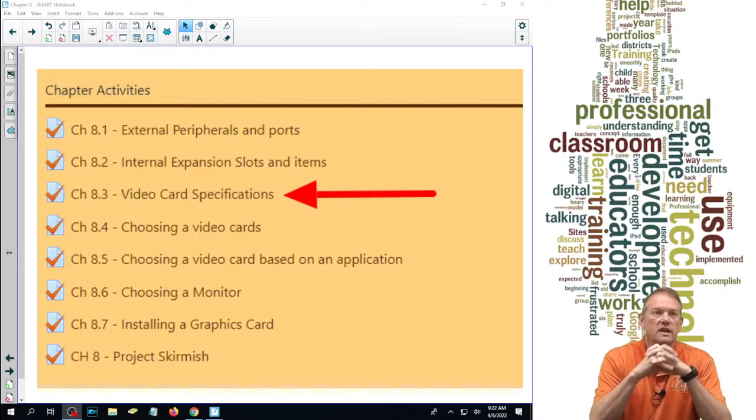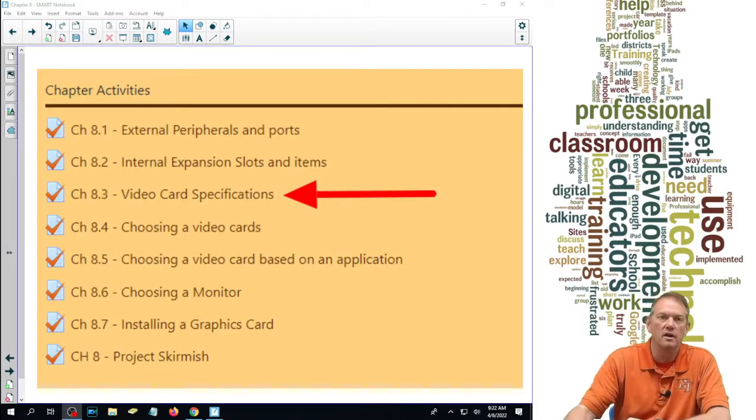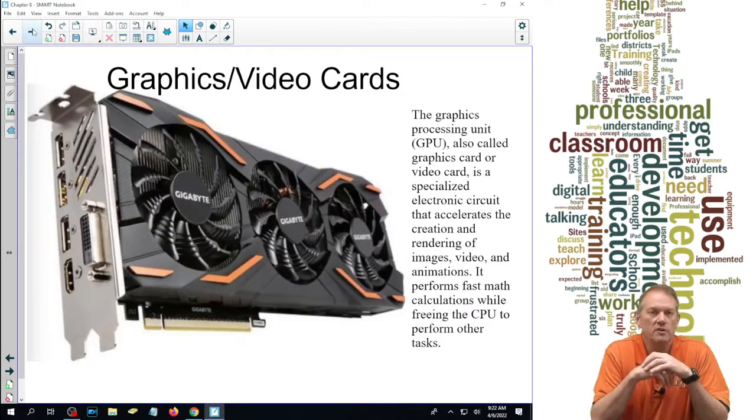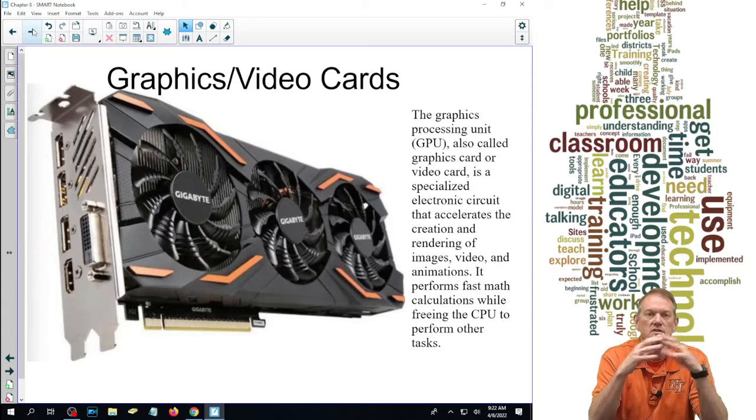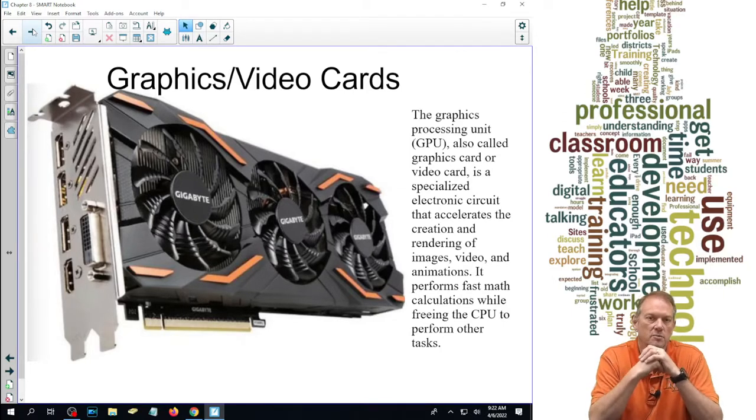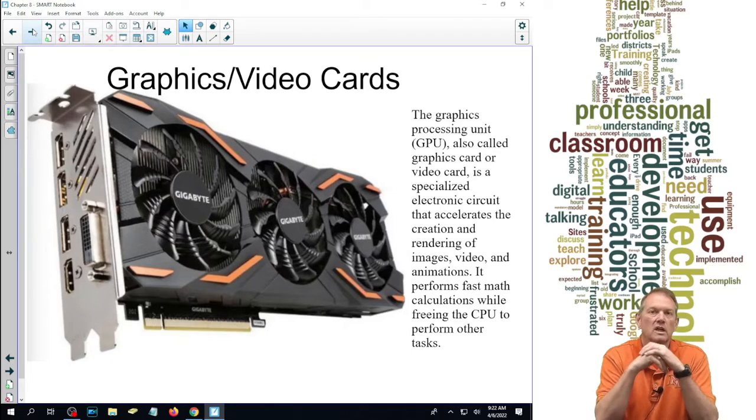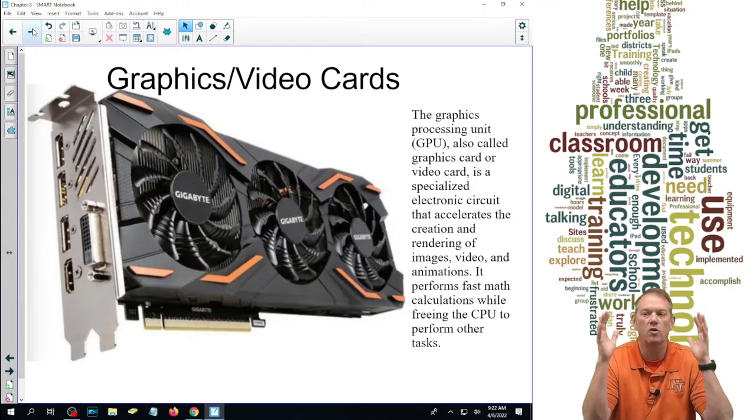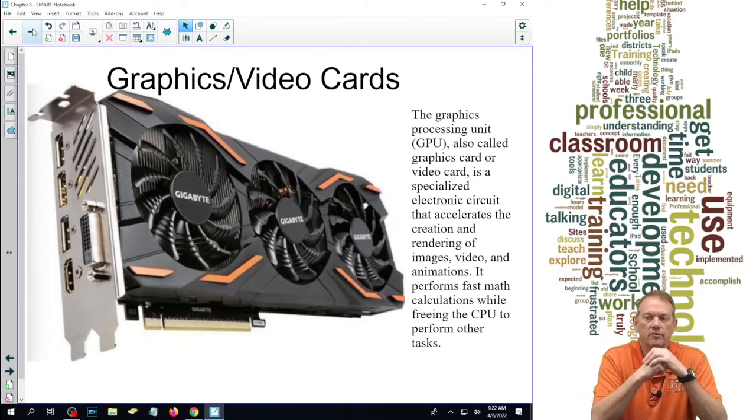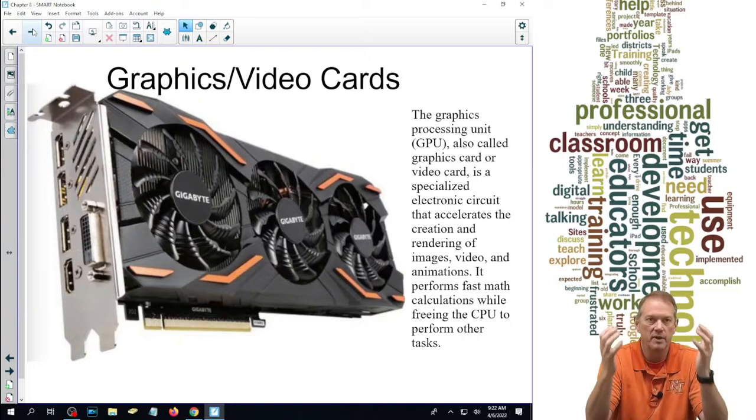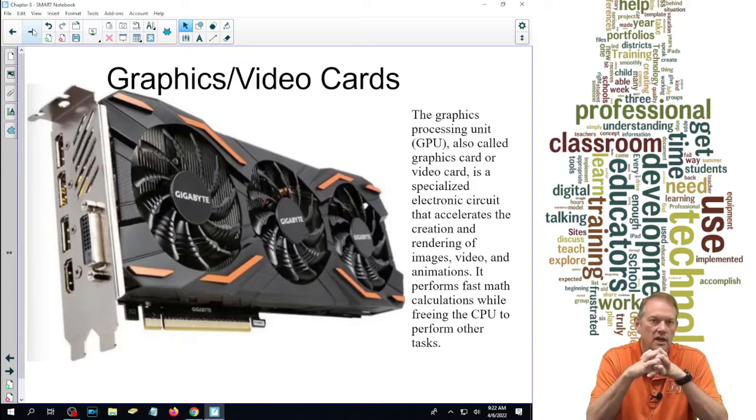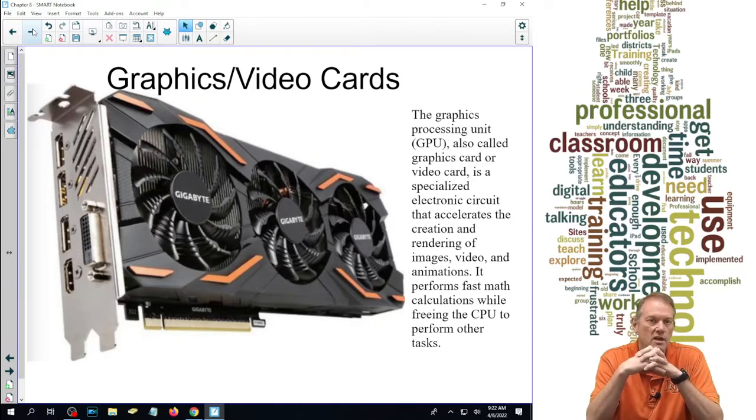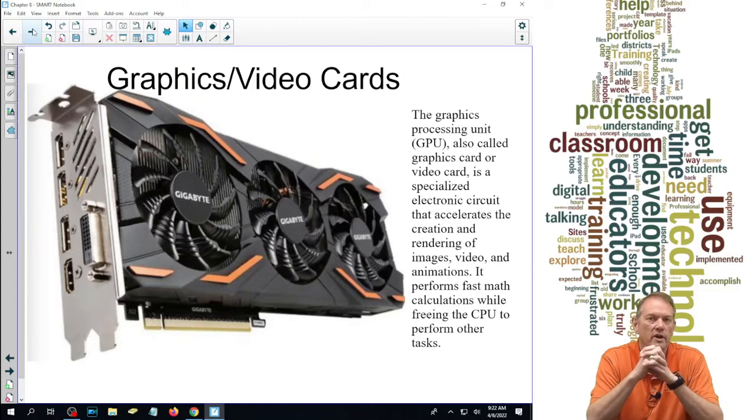This is section 8.3 on video card specifications. The graphics card is the biggest, most important expansion card that we could possibly put in our computer. When we talk about graphics cards or video cards, we're talking about the whole thing. For any comparison, it is a computer unto itself. That graphics card in the picture is better than any computer I had for the first 10 years I had computers.